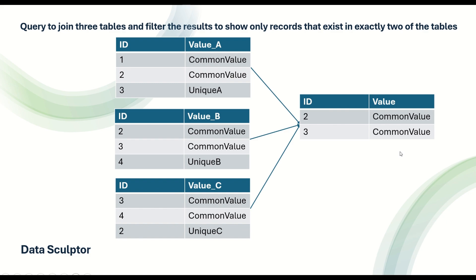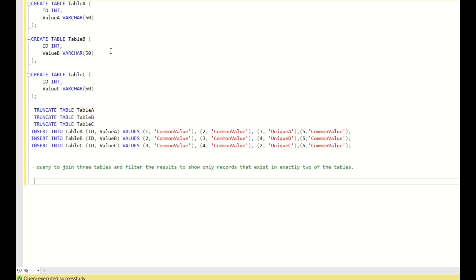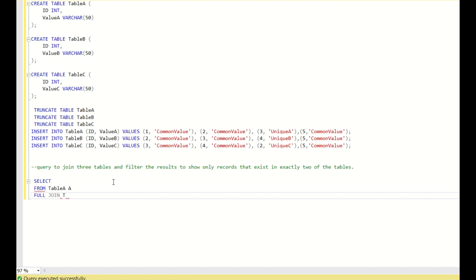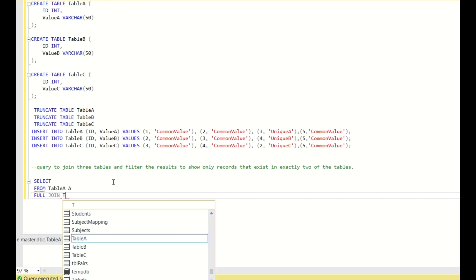So these are the three tables as discussed and I have also inserted the values. Now what I will do is first write SELECT FROM Table A aliased as A, then do a full join — I will full join all three tables together and see what the output is.